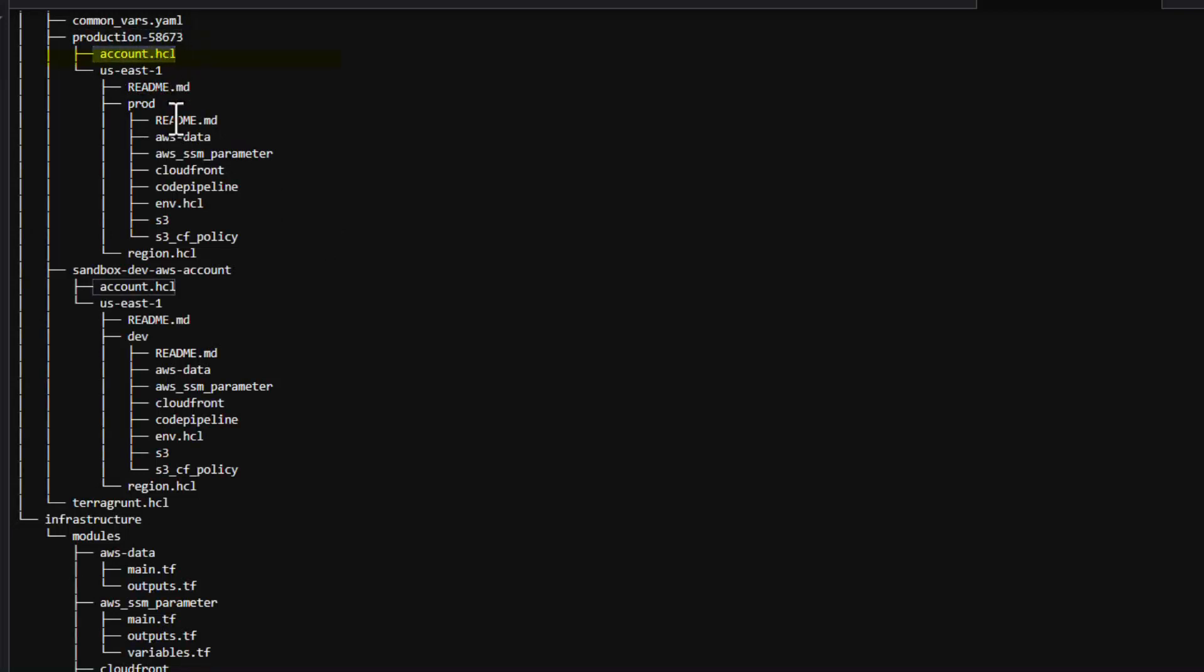The account.hcl file helps to detect the required region from the folder name. The env file helps to detect the environment such as dev, prod, staging, etc.